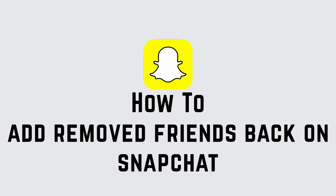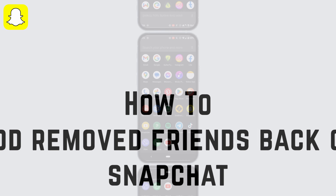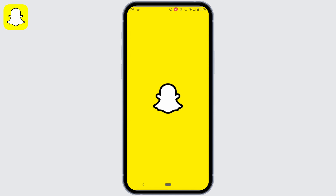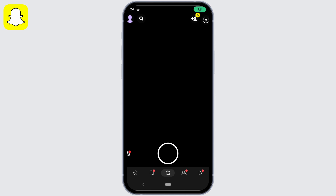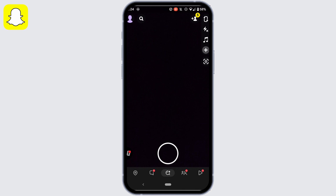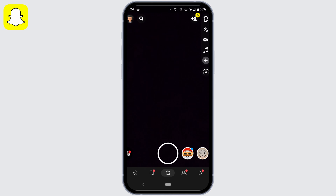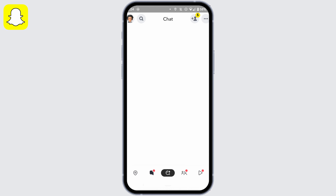How to add a removed friend back on Snapchat. First of all, open your Snapchat application and make sure you are logged into your account. Then move into the chat section of your Snapchat.